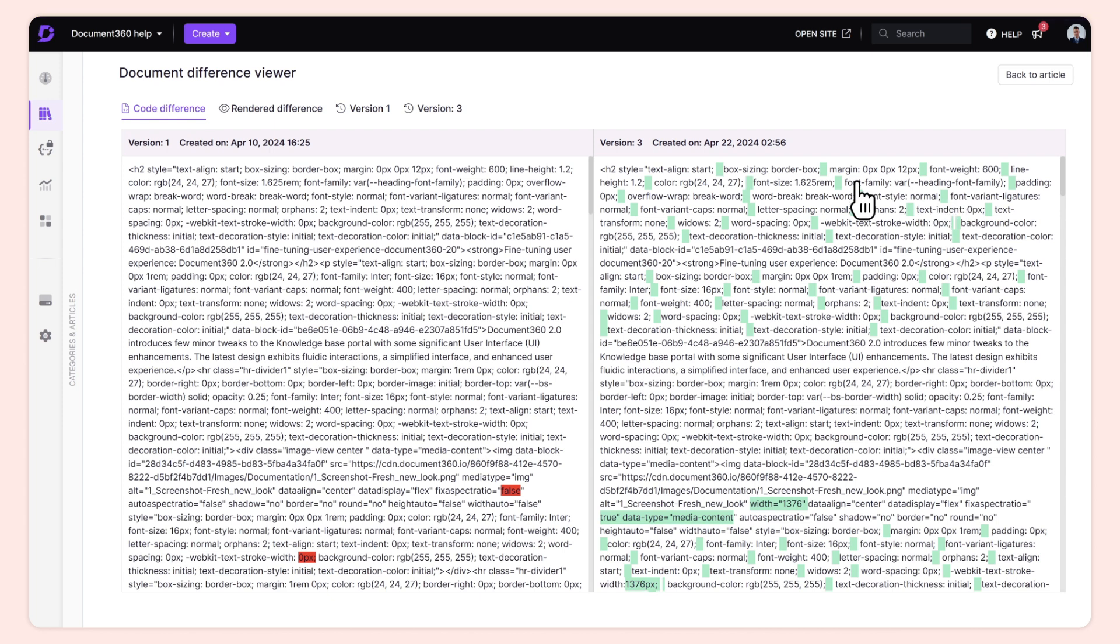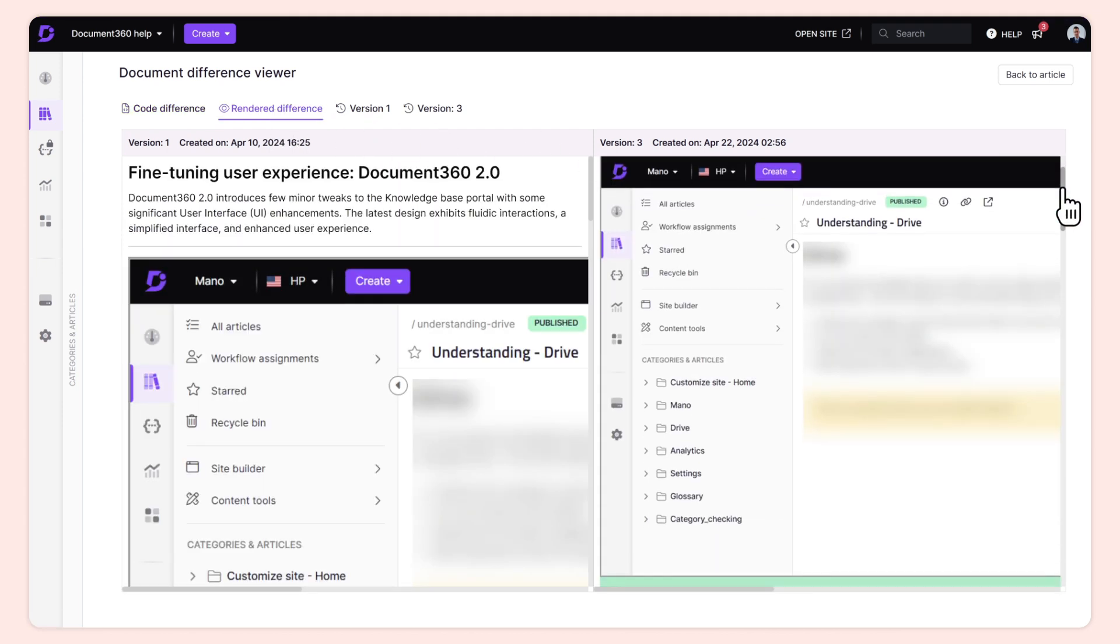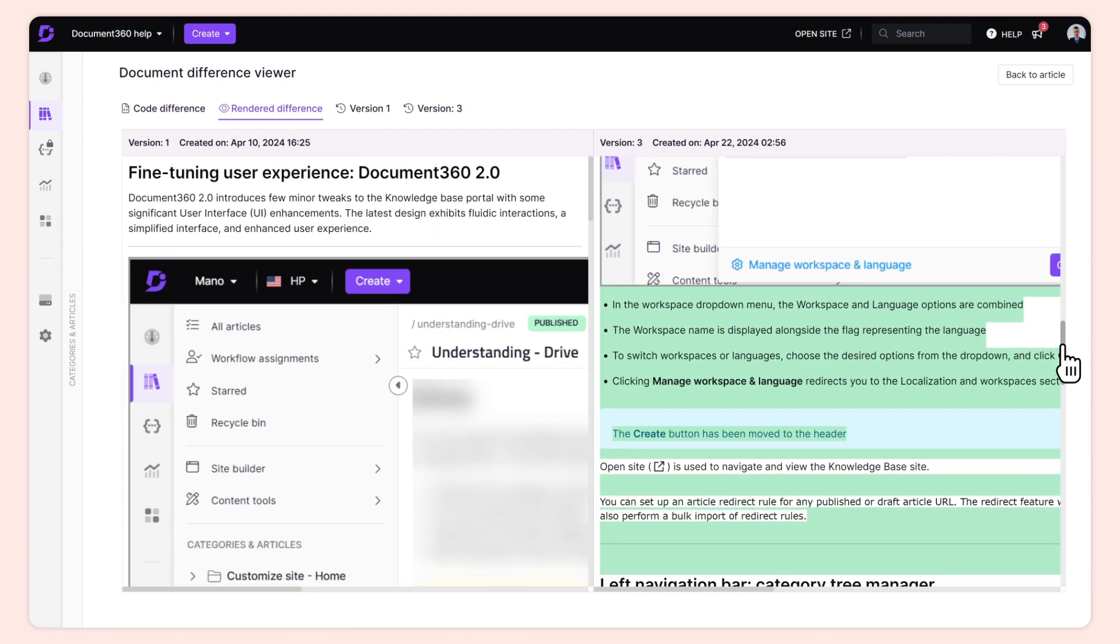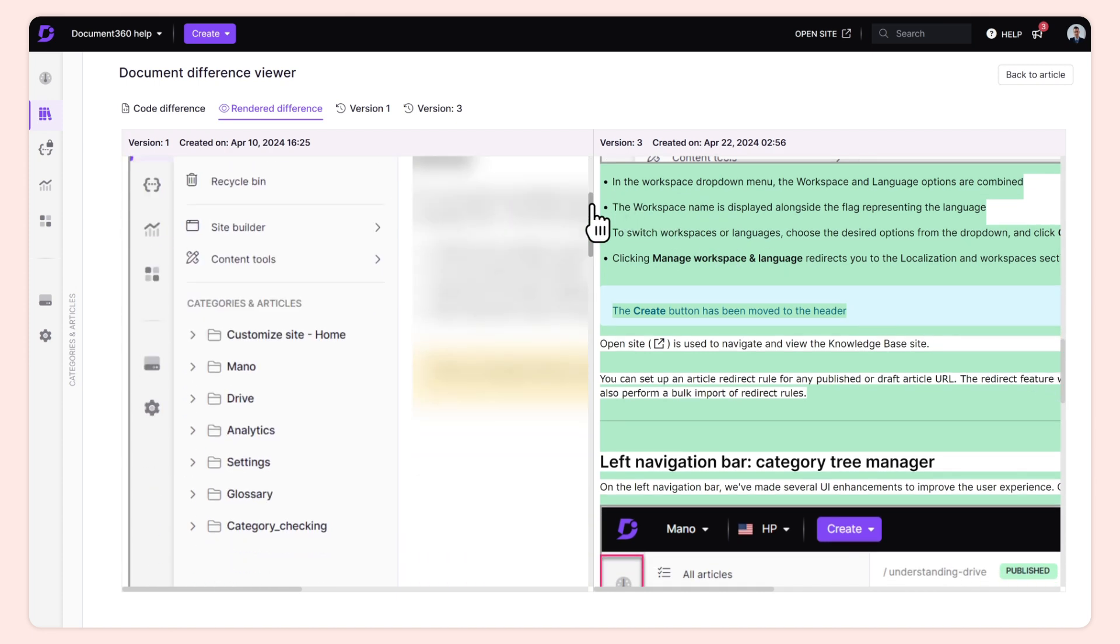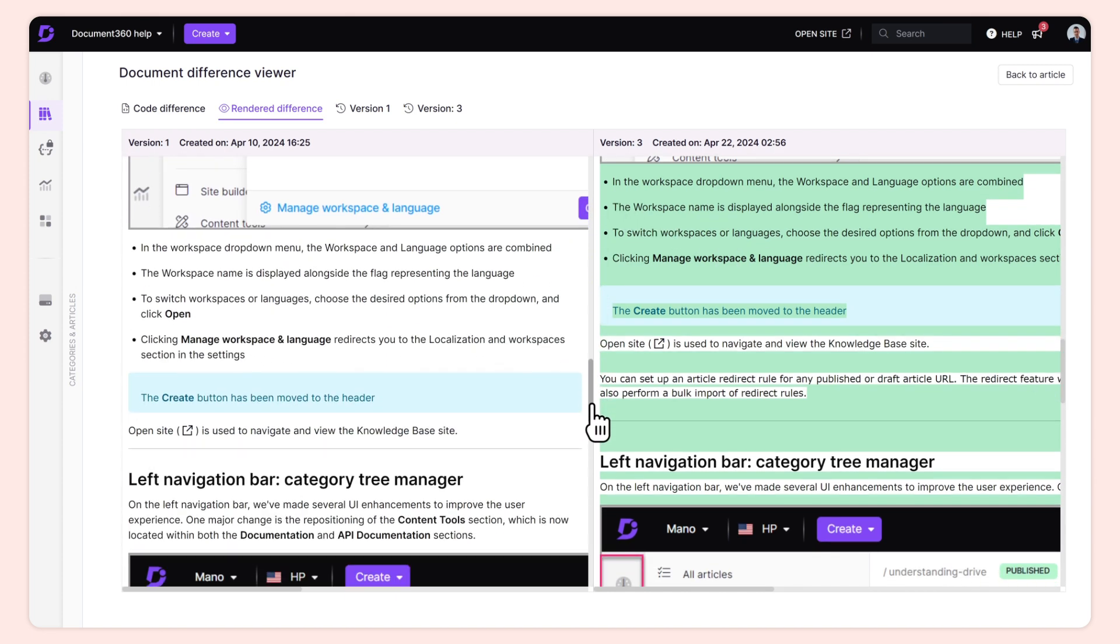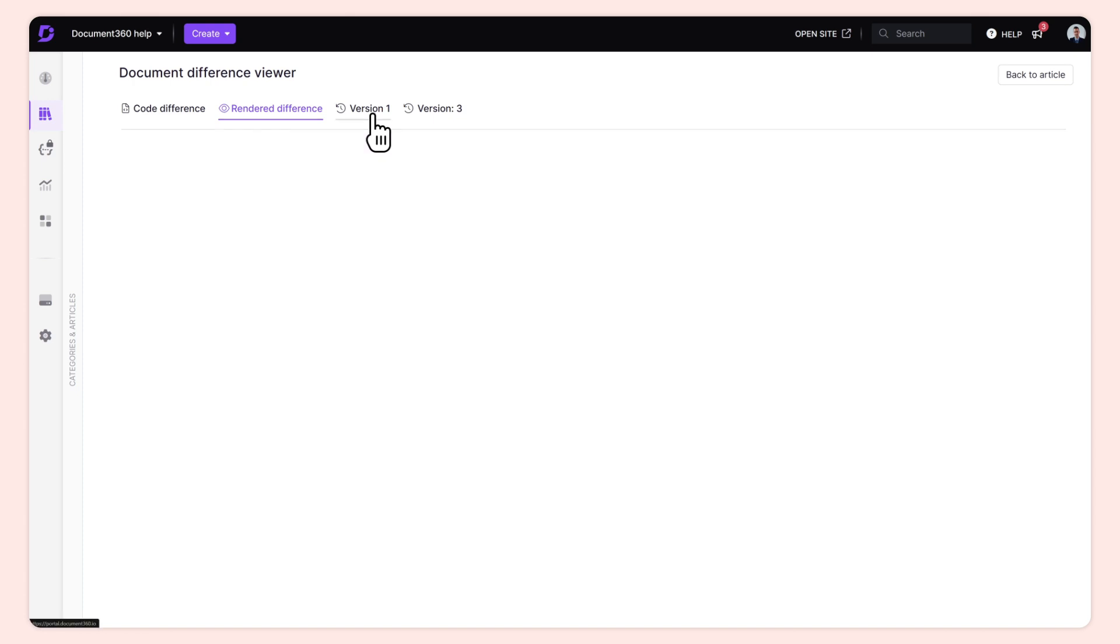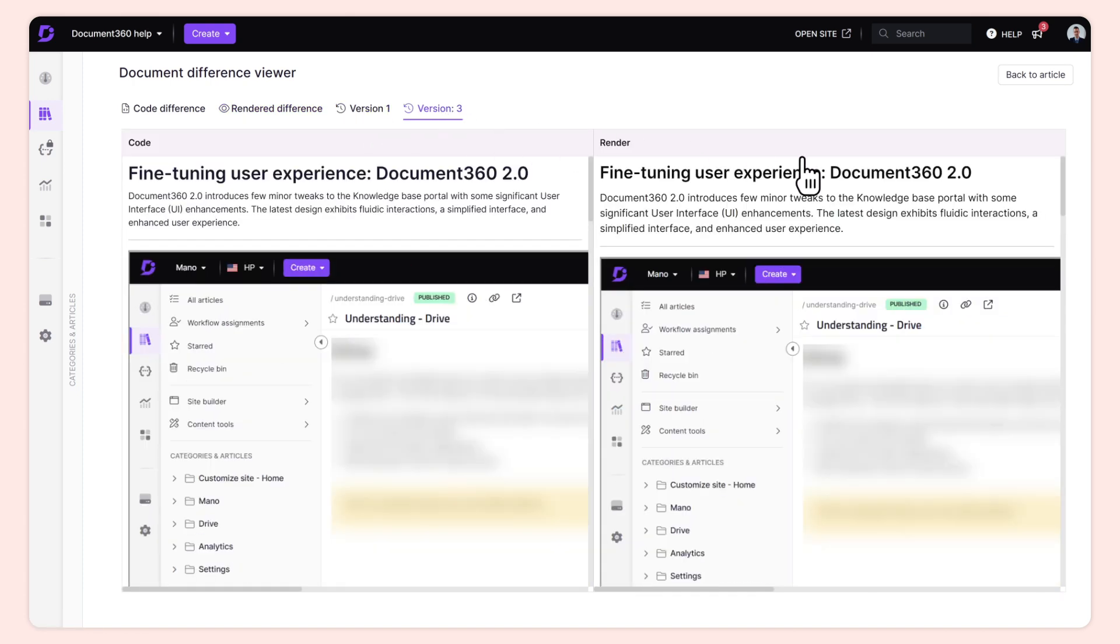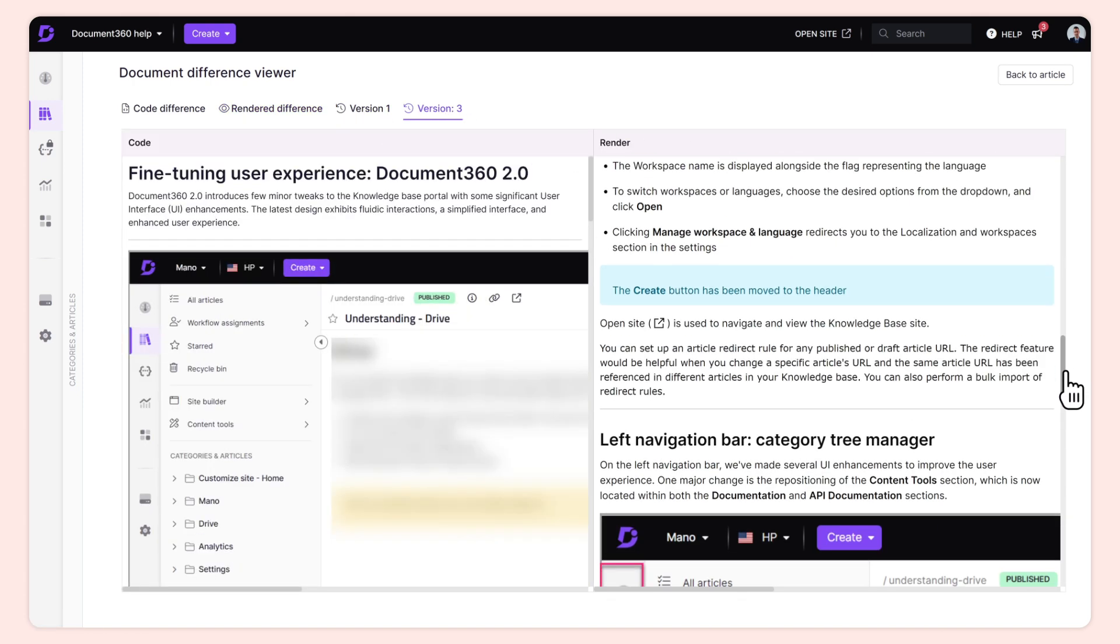Additionally, Document 360 offers a powerful difference viewer that displays older and newer versions of the same document side by side. In a nutshell, the presence of version control in knowledge base software can promote collaboration, decrease the risk of errors, and prevent inconsistencies in documentation.